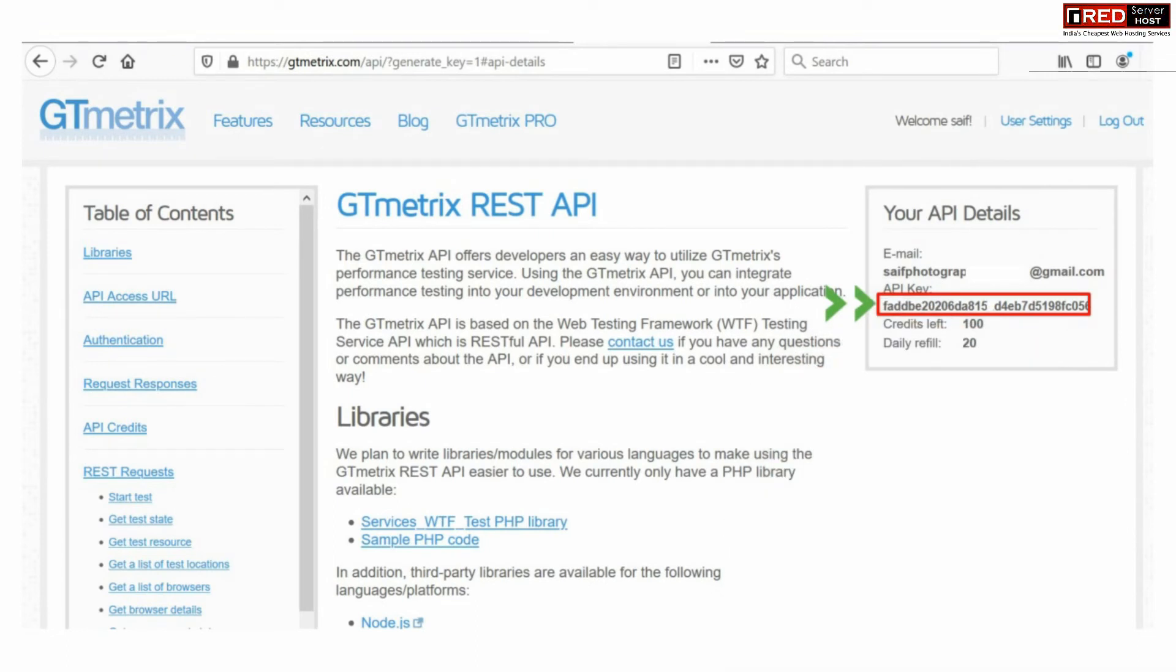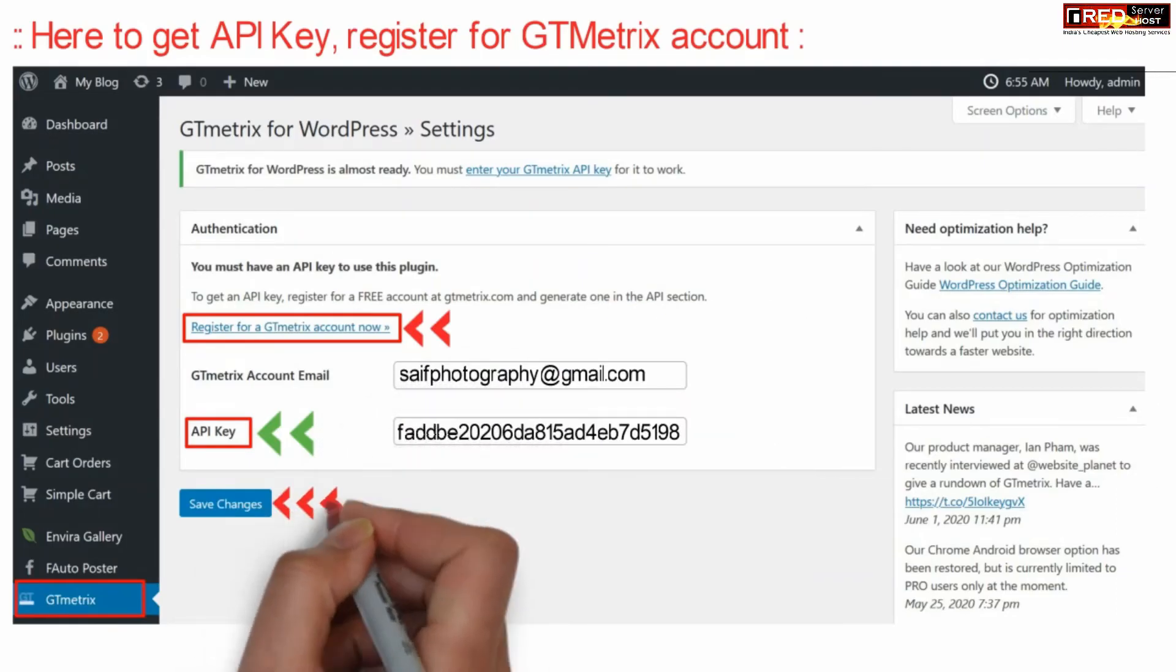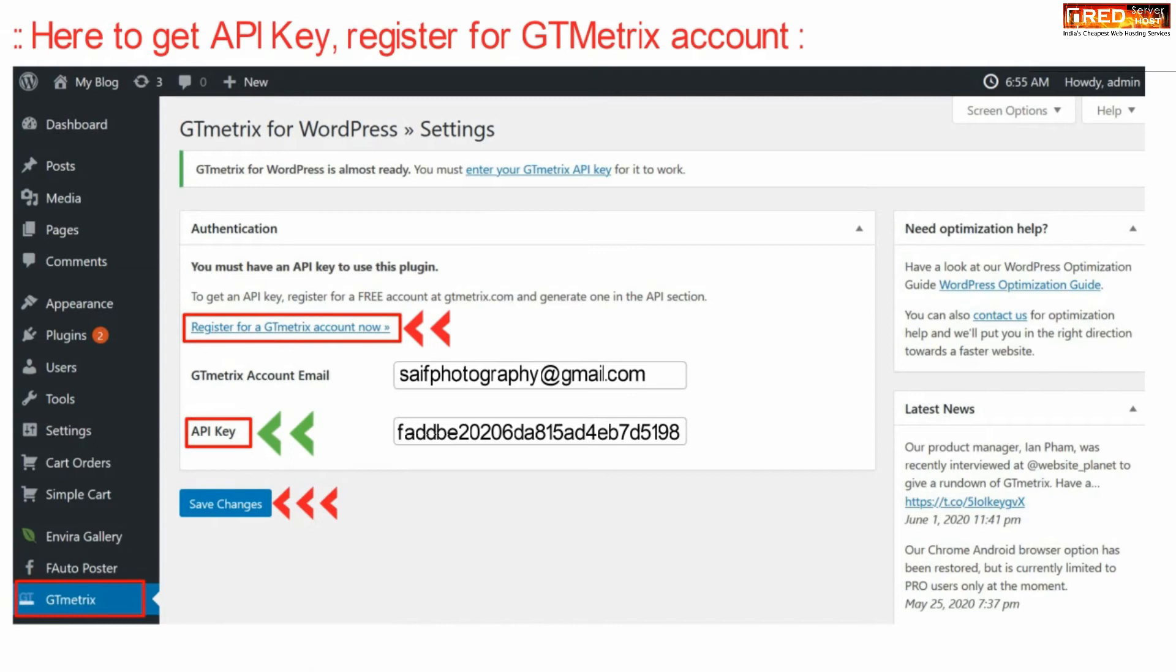Simply copy this. Now enter your GT metrics account email, paste your copied API key here, and then click on Save Changes.